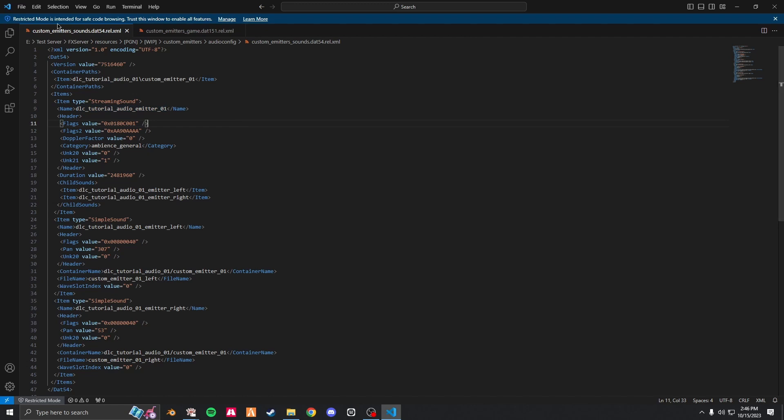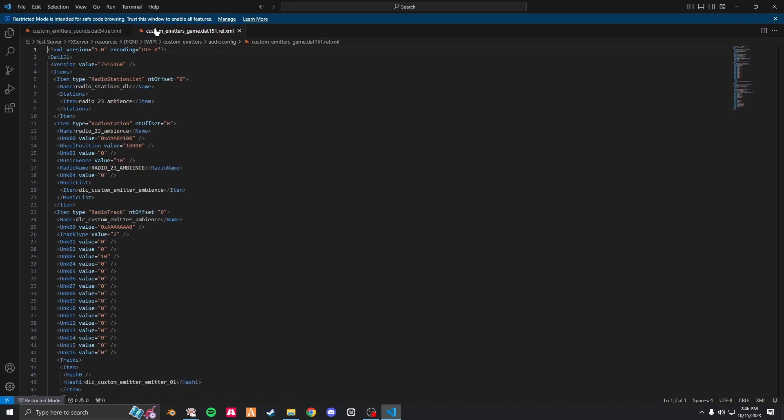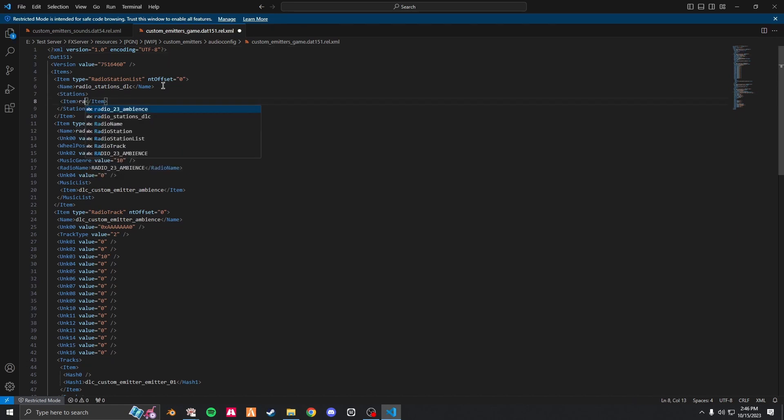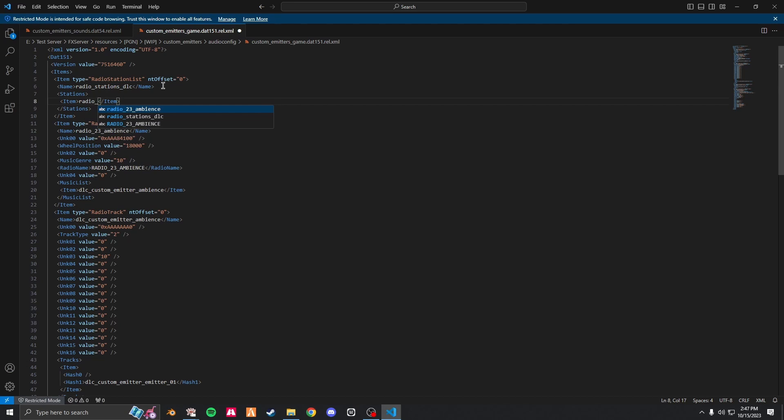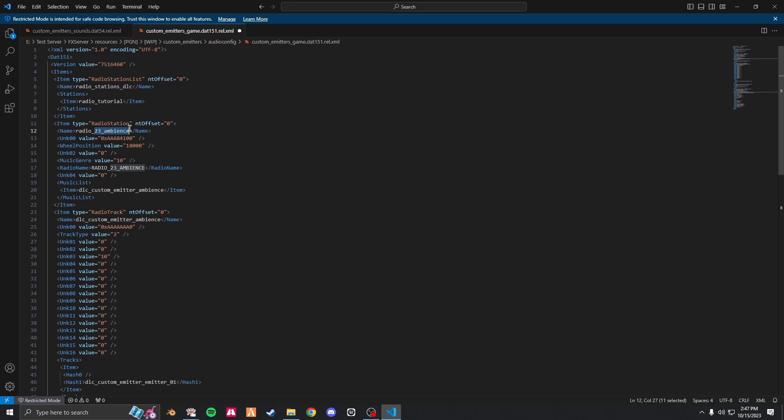First things first, for the station, change the radio to radio_whatever you want it to be. In my case, tutorial. Just make sure there are no capital letters. Again, you're going to change it for this one as well.